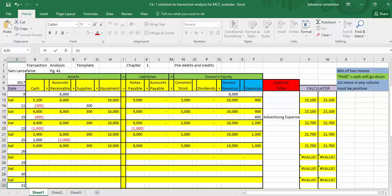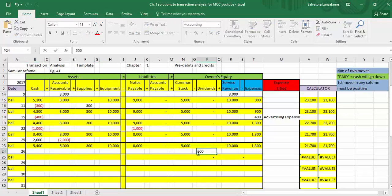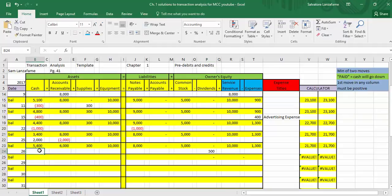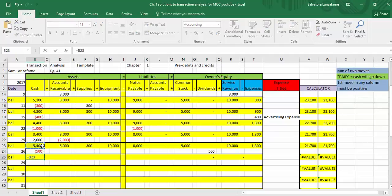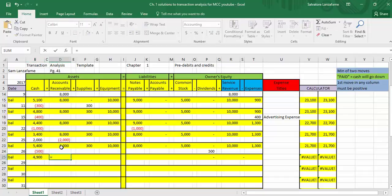Next transaction is on the 26th — paid a dividend of $500 to the stockholders. Dividends is going to go up — remember, that's one of the shopping cart accounts, it always goes up. But since we're making a payment to stockholders, giving them money for their investment, our cash goes down. Cash is now down to $4,900. Dividends went up, cash goes down.